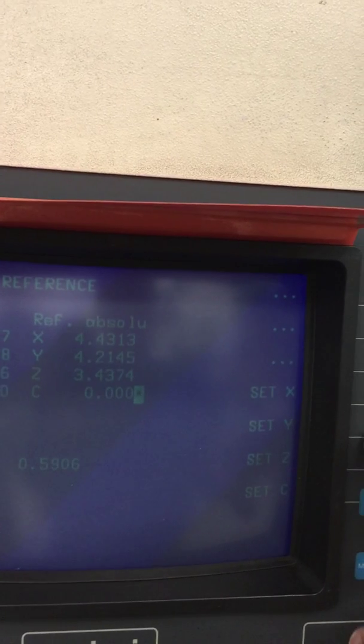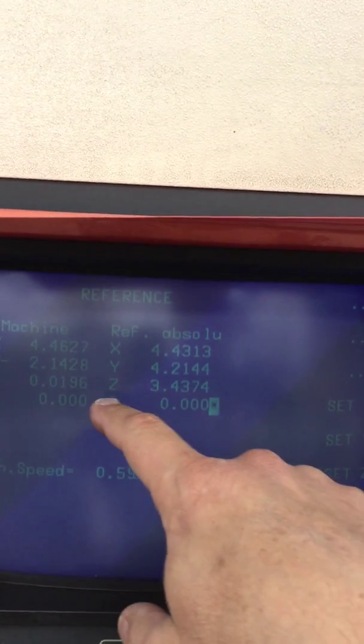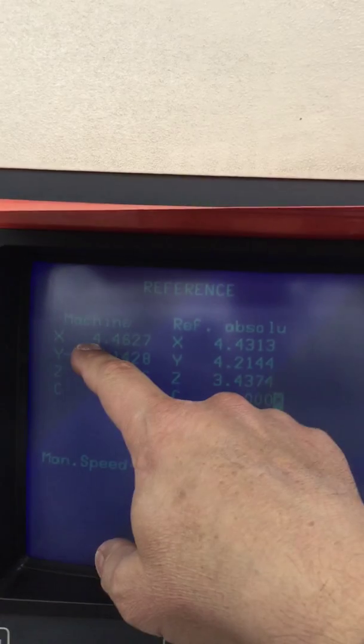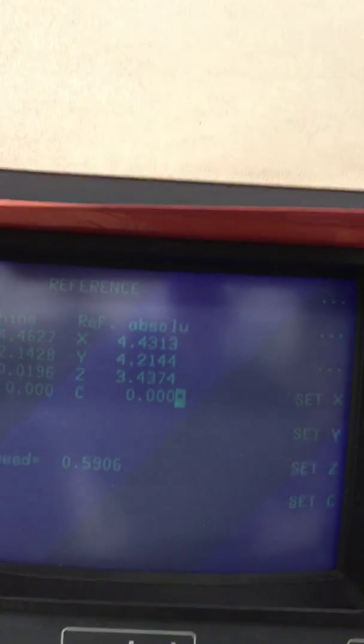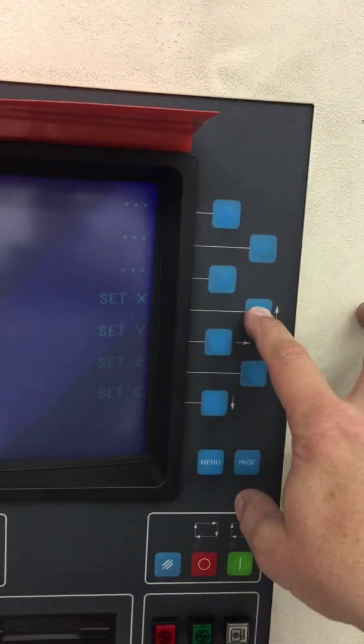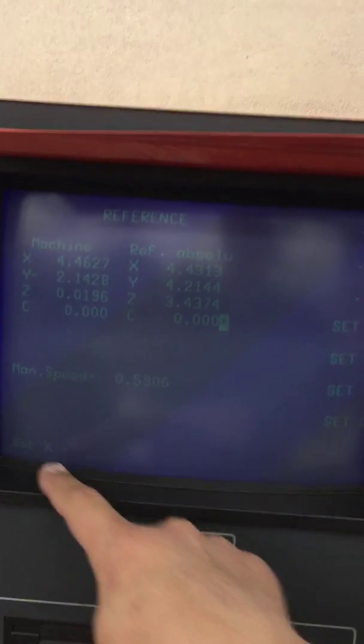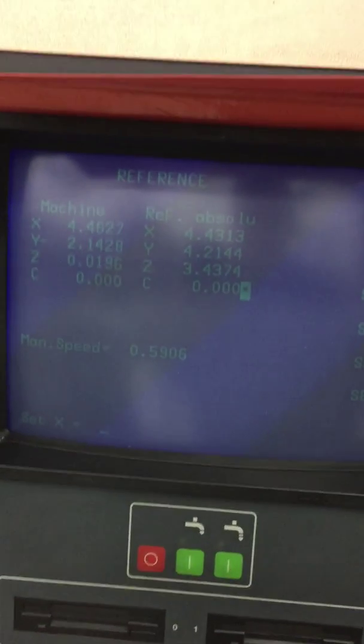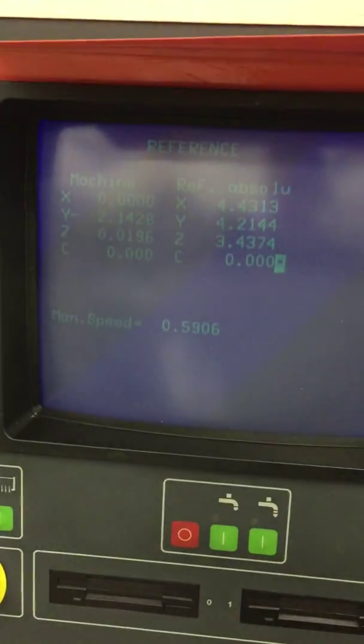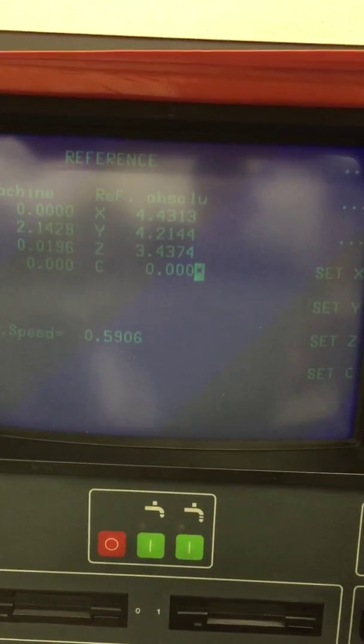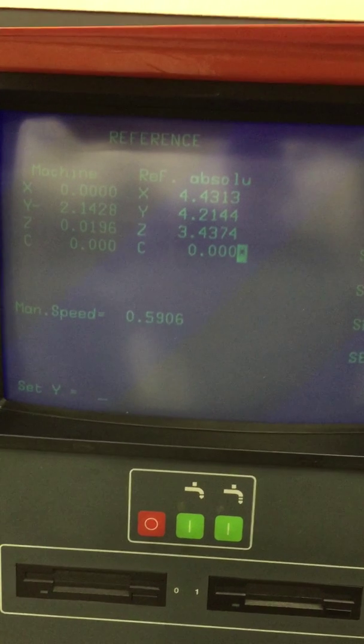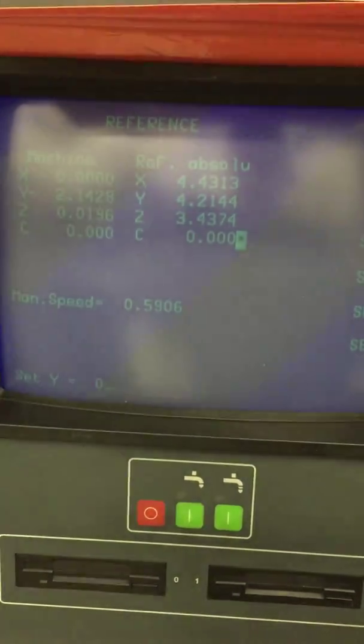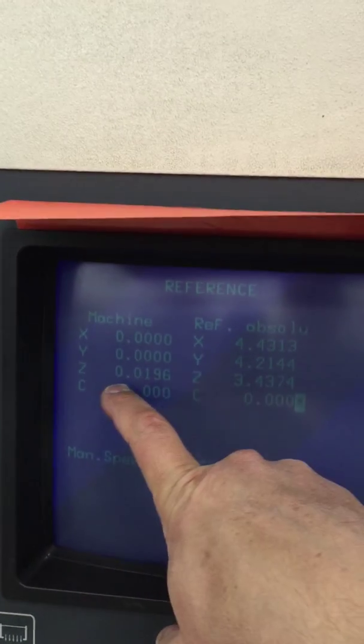Setup reference, and right here I will set X and Y. I'll say set X and I will set that to zero zero enter, and then I will set Y, Y zero enter. So we're zeroed out and we are at Z one half millimeter.